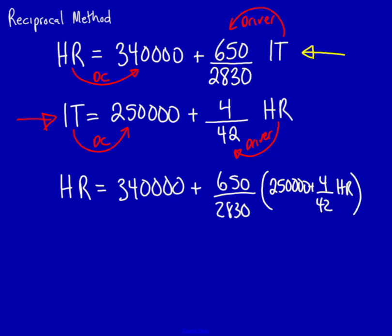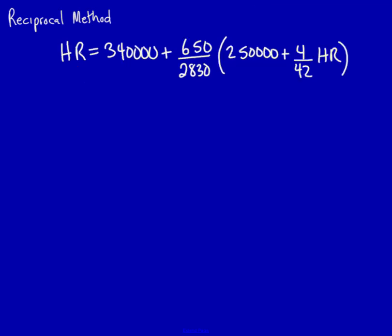Now all we have to do is we have to solve for the human resource unknown. I'm going to do that on a new page because I'm going to run out of room. Now, keep in mind that when we put human resources on the left-hand side, this actually means that this is one human resource, right? This is a percentage over here. We've got a percentage of human resource, but on the other side we actually have one. Let's solve.